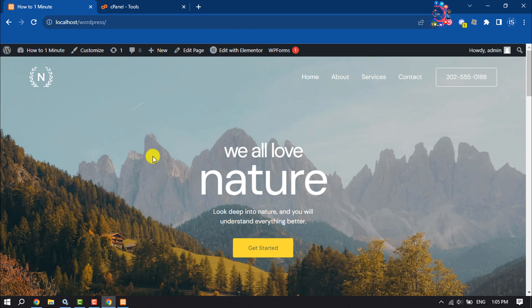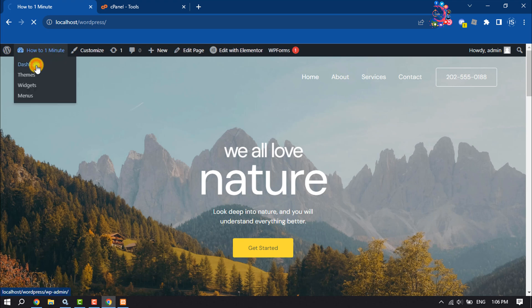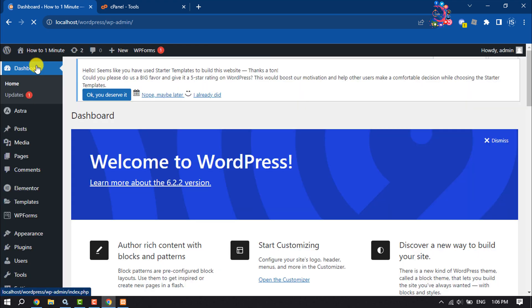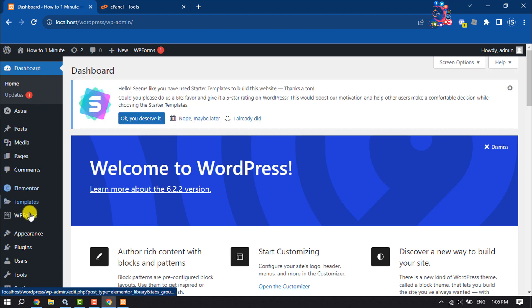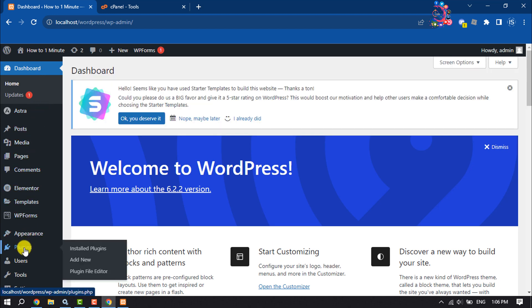Once you have domain and hosting, it's time to upload our localhost WordPress website to live. In the first step, you have to export your WordPress website from your localhost. To do that, open your WordPress dashboard, then click on Plugins and Add New.